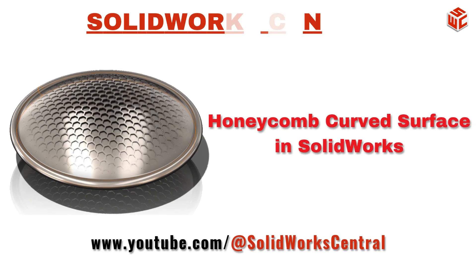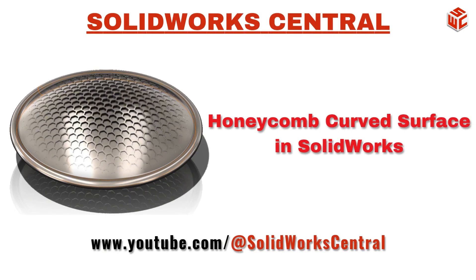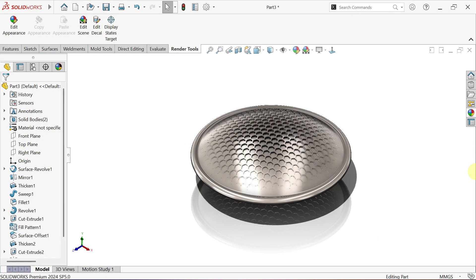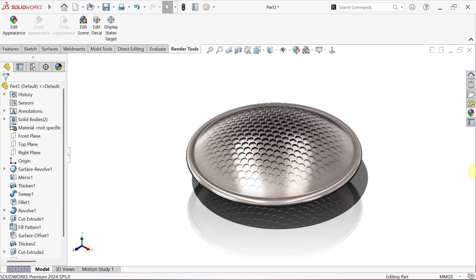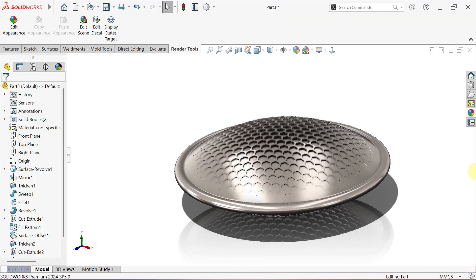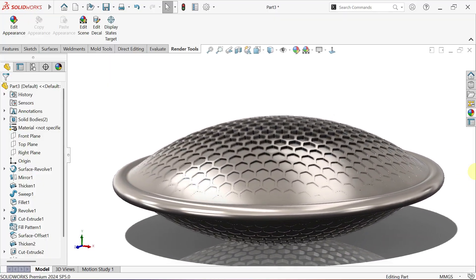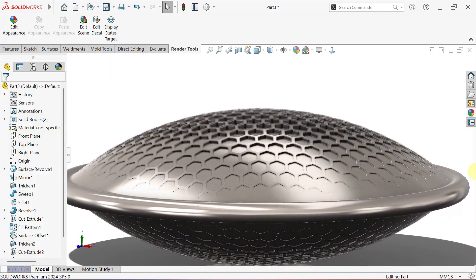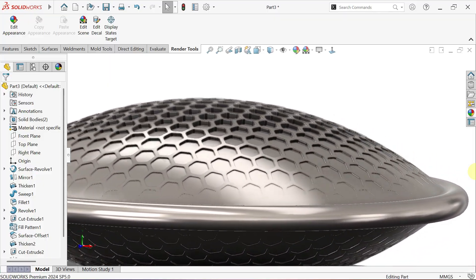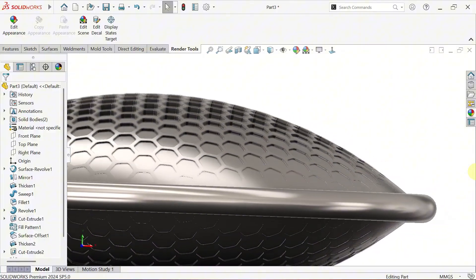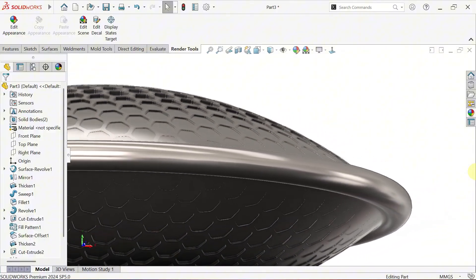Hi Designers, welcome to SOLIDWORKS Central. Today, we're creating a realistic honeycomb curved surface. Bold, detailed and built for real world use.